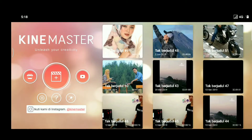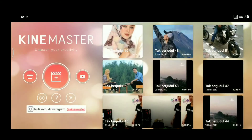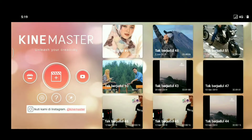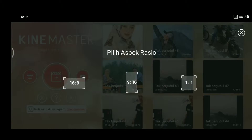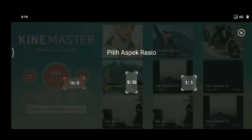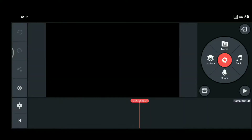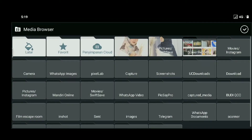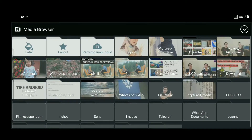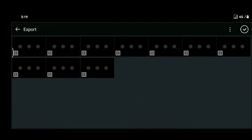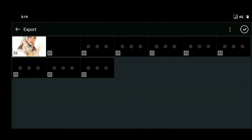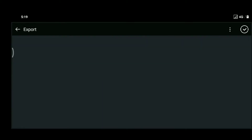Kita langsung masuk di aplikasi Gain Master, dan seperti biasa kita tekan ikon plus, kemudian memilih spek rasio yang 16 banding 9. Jika sudah masuk seperti ini, silahkan kalian klik media, kemudian tinggal kita masukin aja sampel foto yang ingin kita edit.